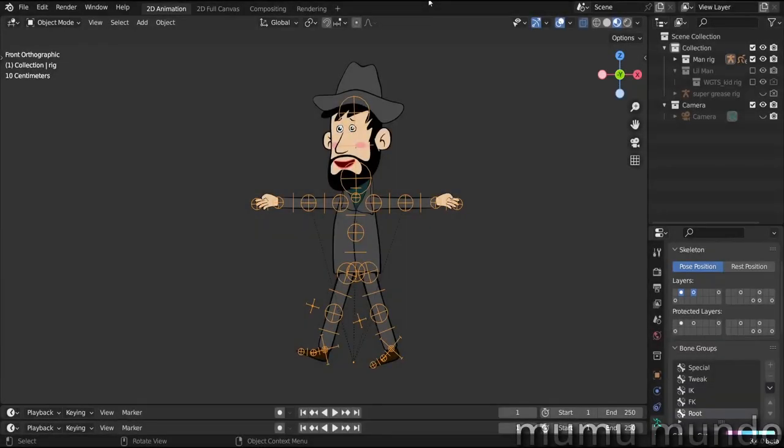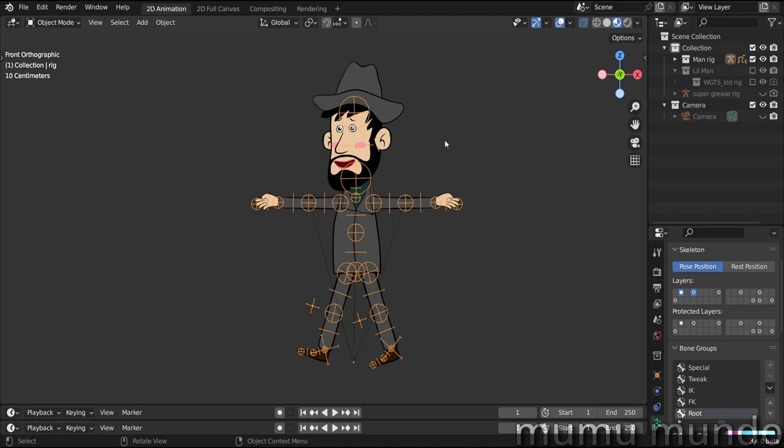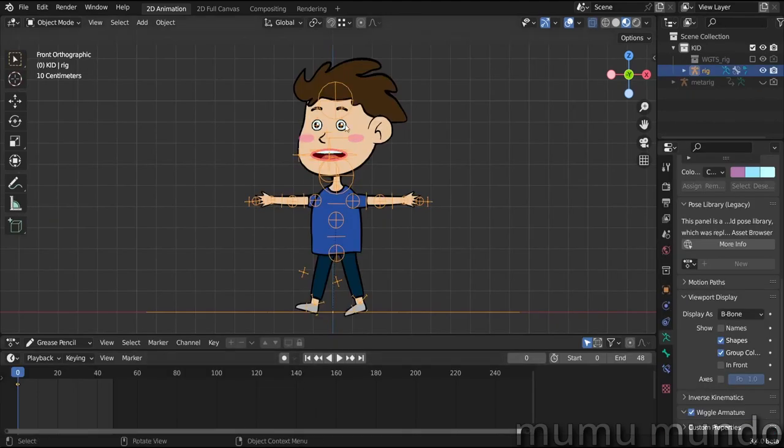Hello guys, welcome to a new Blender tutorial. I was asked to make this one by a user who bought this character from Gumroad and wanted to know how to use the same rig for another character. So maybe you bought one of these characters, or maybe this kid here, or maybe you just followed the tutorials and made your own rig and you want to know how to reuse it.